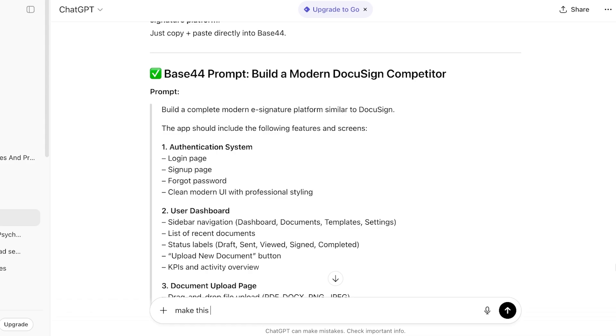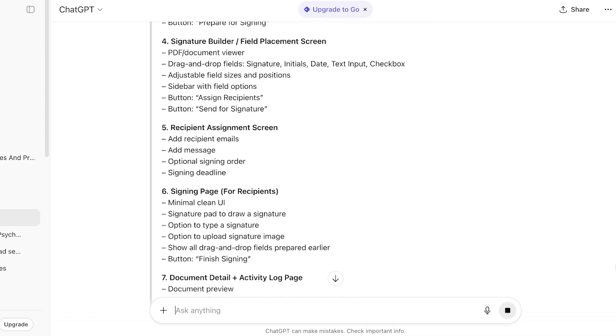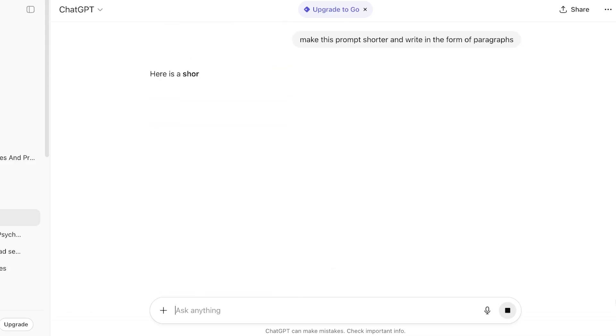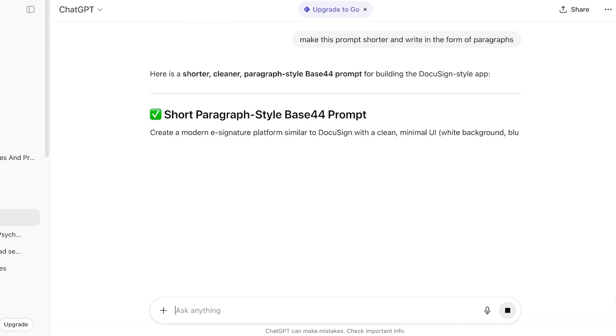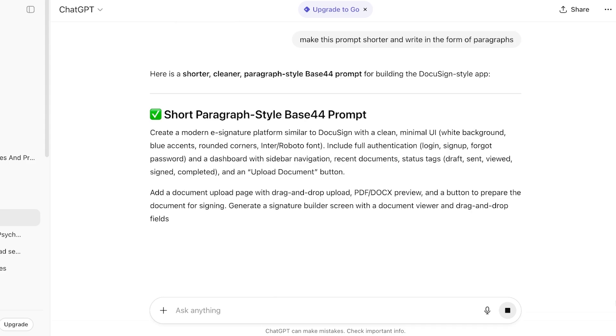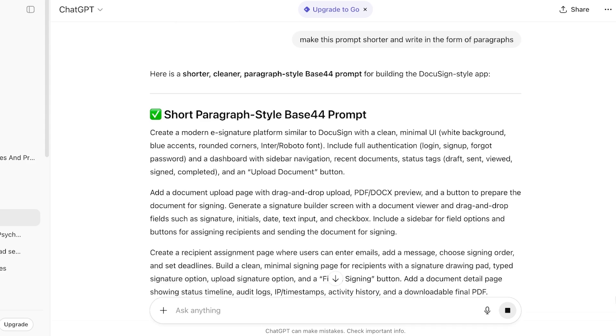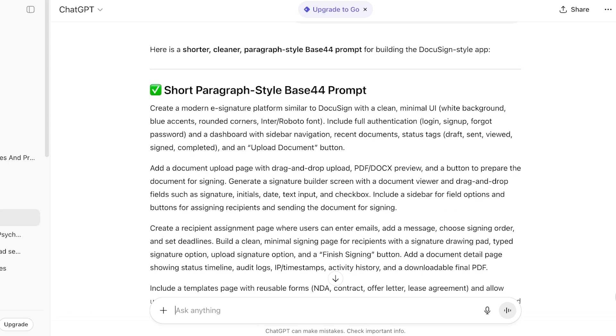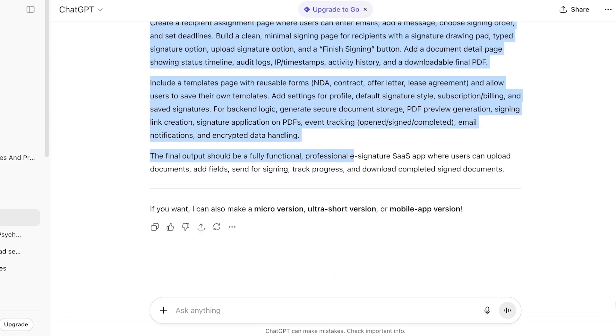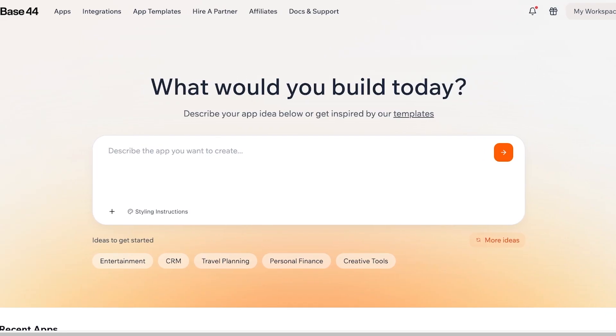I'm going to proceed and ask it to make this prompt shorter and write in the form of paragraphs. Obviously, if I don't like any of the style choices or any of the basic input, I can change that and customize any of that to my own personal preference. Once you have a paragraph-style prompt ready, you're going to copy that and paste it over here.